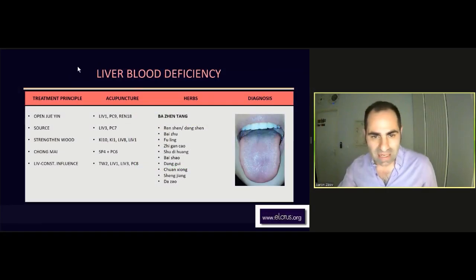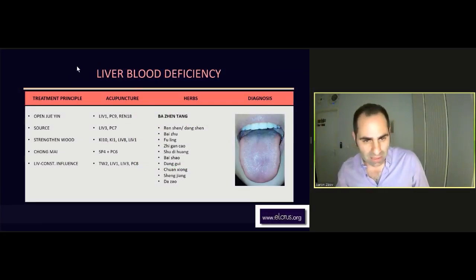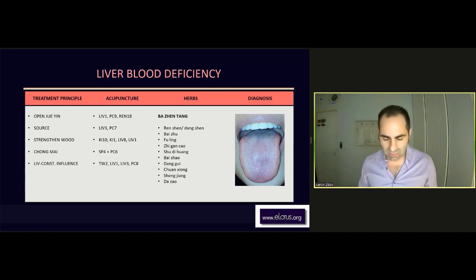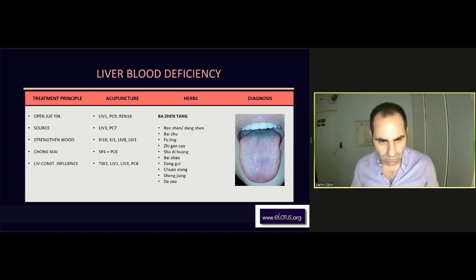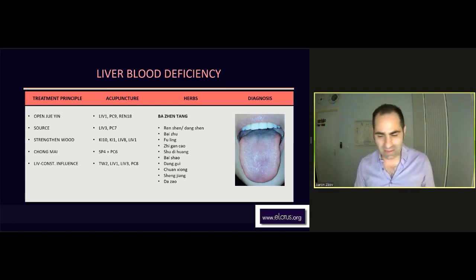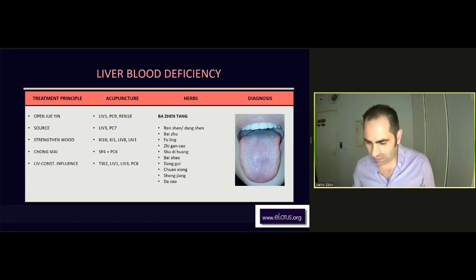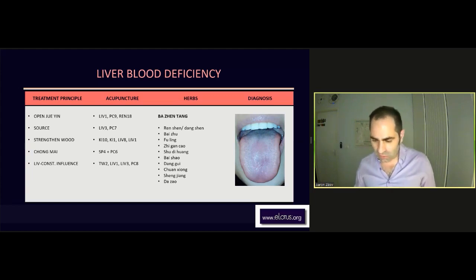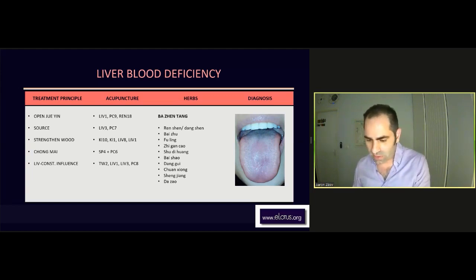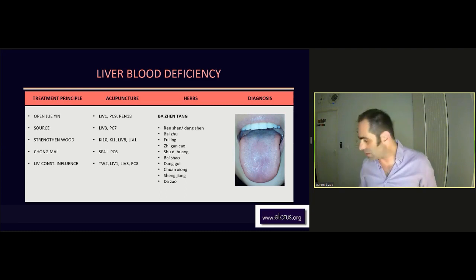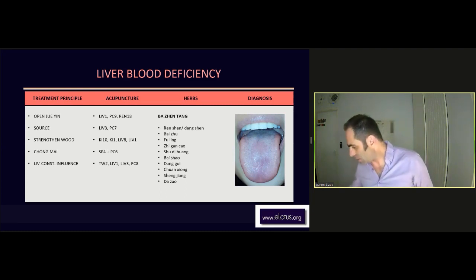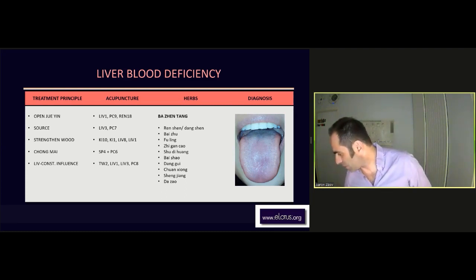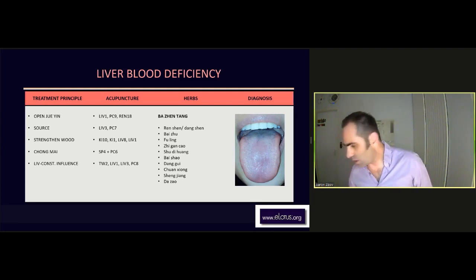Liver blood deficiency. In this case, we're still under the pathologies of deficiency. Here, we want basically to use points on the Jueyin — points that affect the Jueyin.